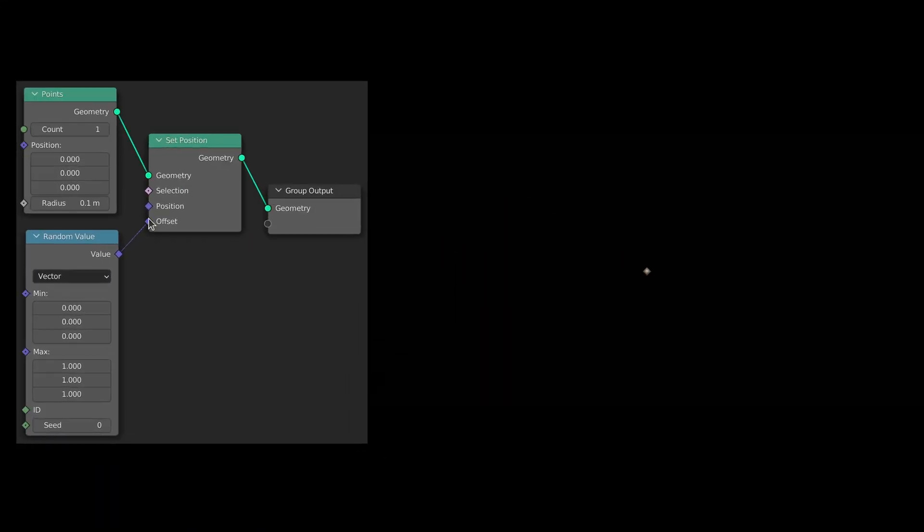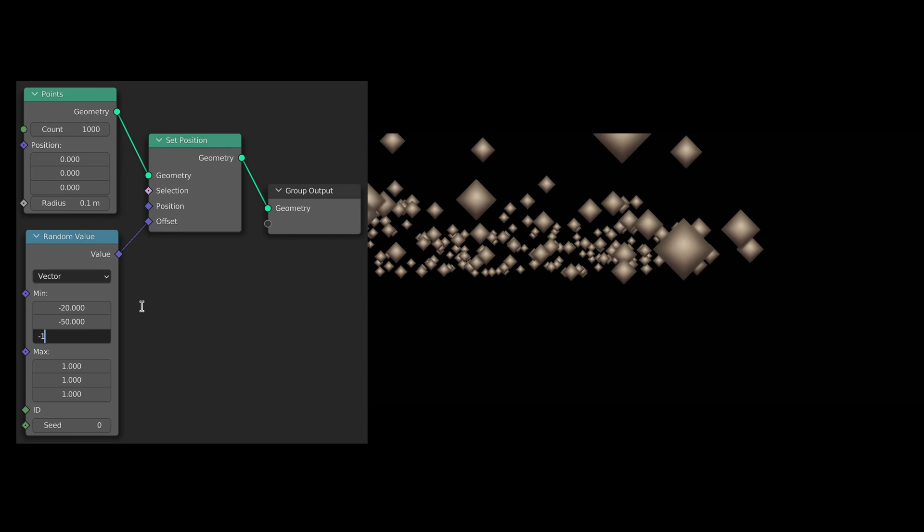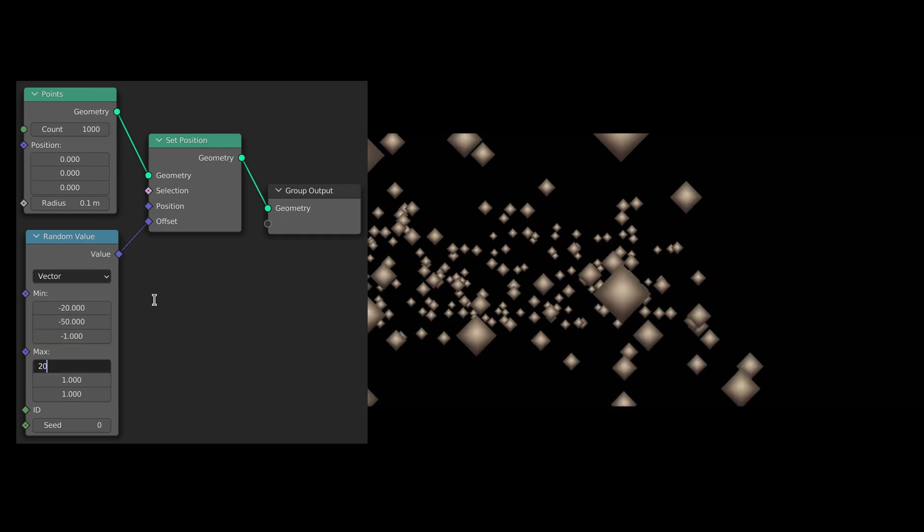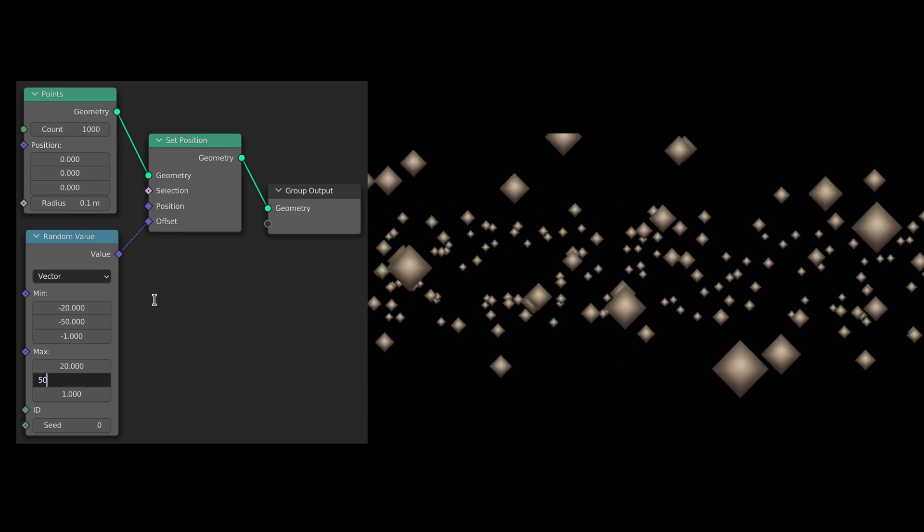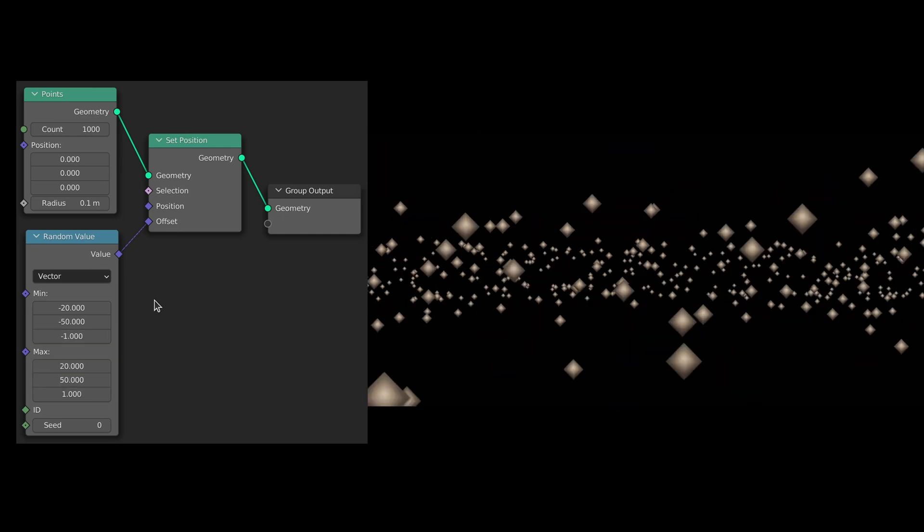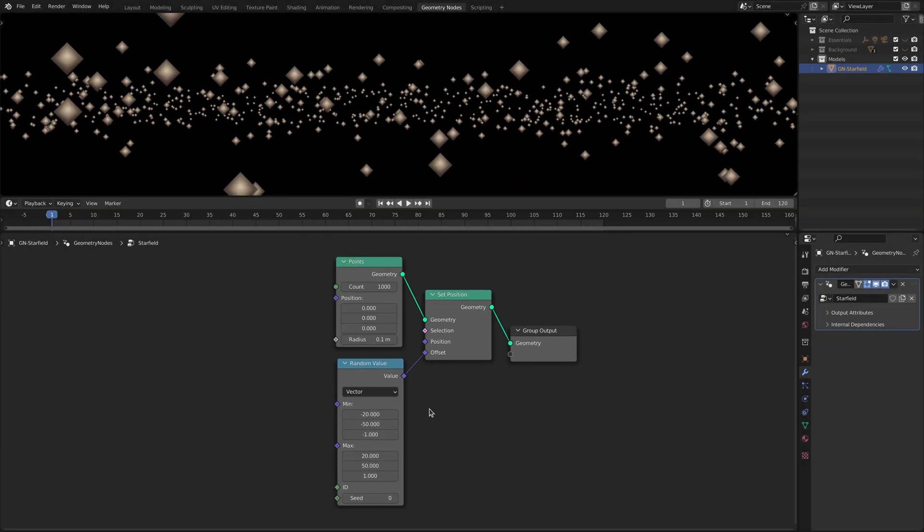Now if we increase the points count and set the maximum and minimum values of the random value range we will have a collection of randomly distributed points which will soon become our star field.